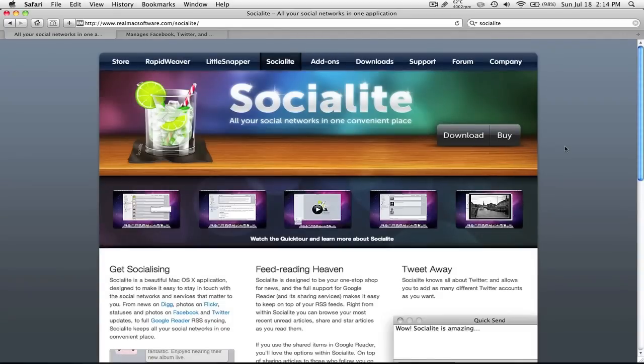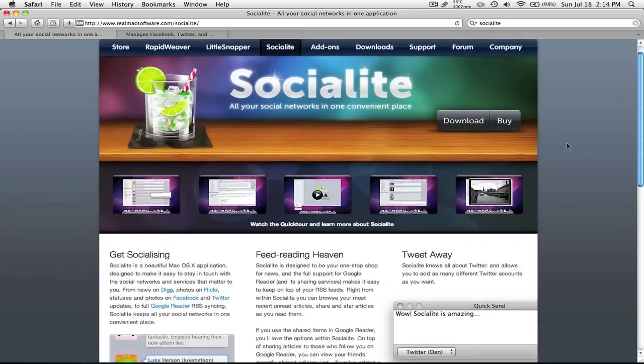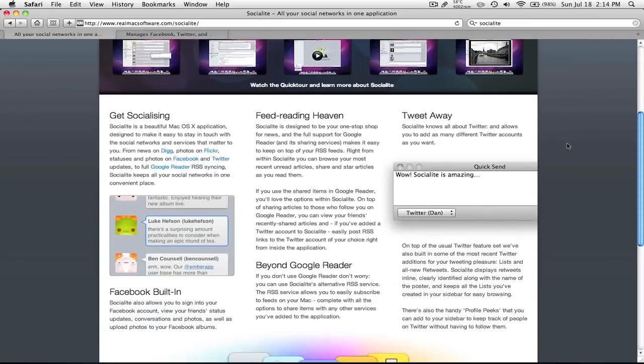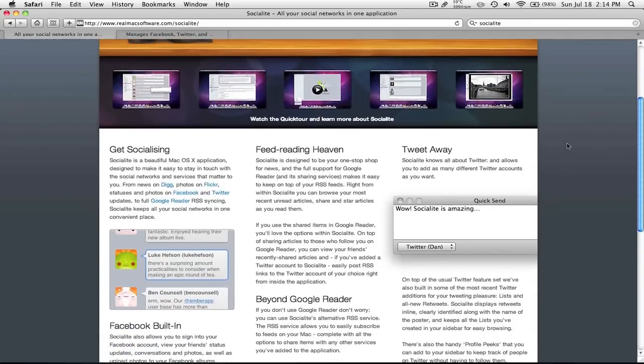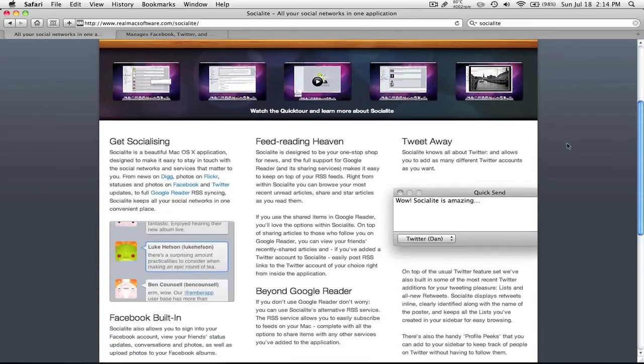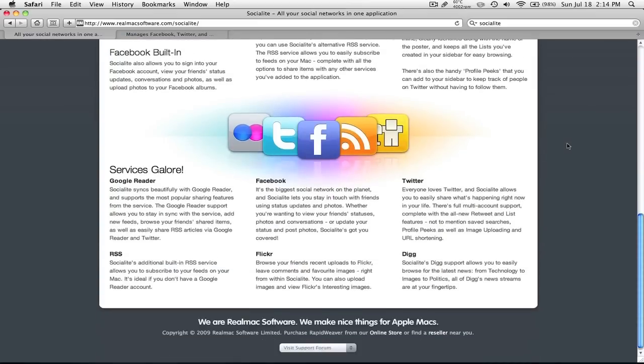But what this app does is, it's kind of like a conglomerate of feeds. So it takes in your Facebook, your Twitter, your Google Reader feeds, and then it puts it all into one application. And it does so in a very elegant way, and it's very pretty for a lot of other Mac apps.